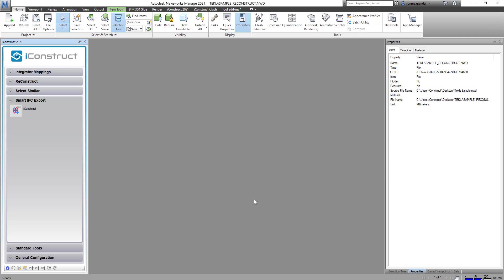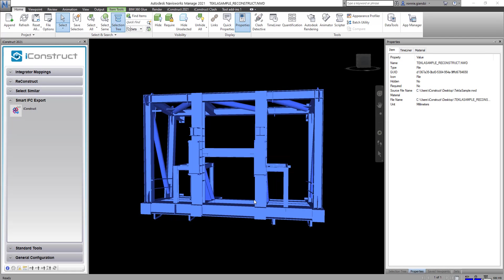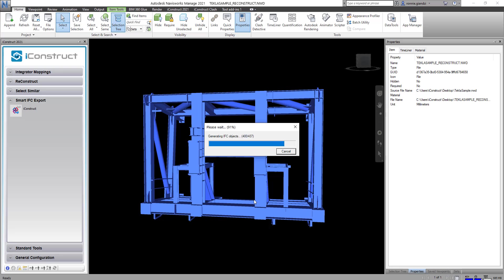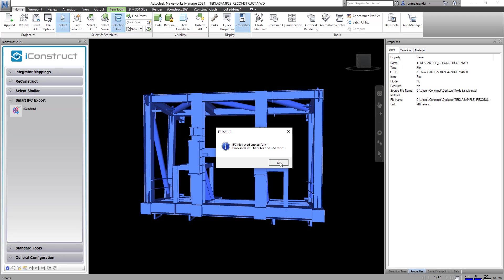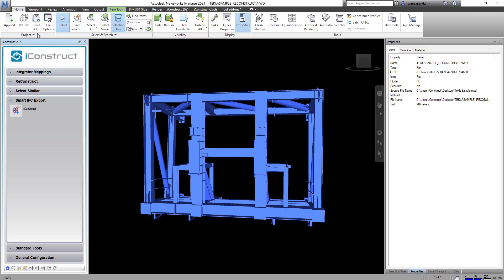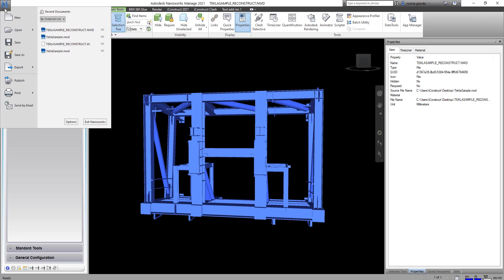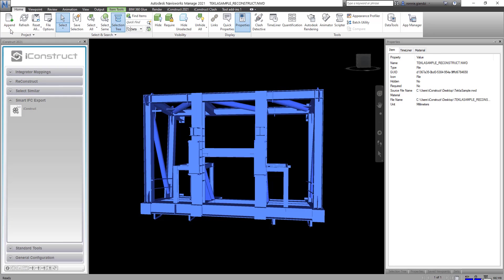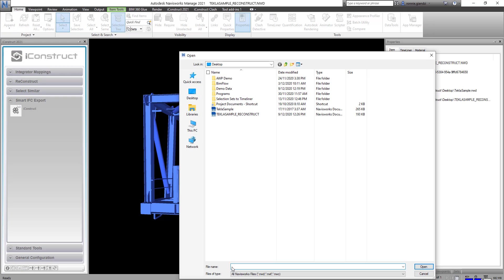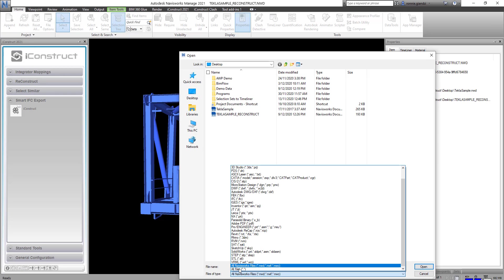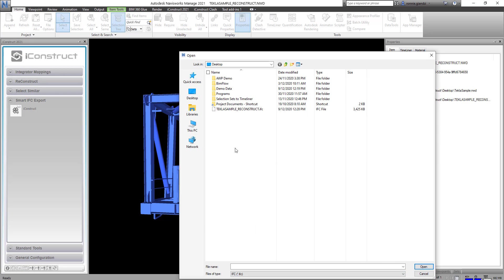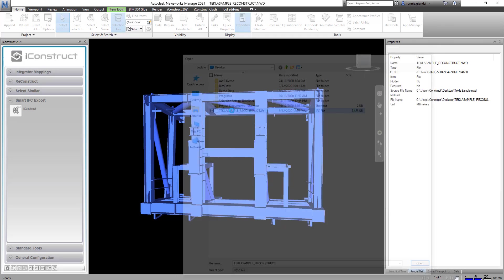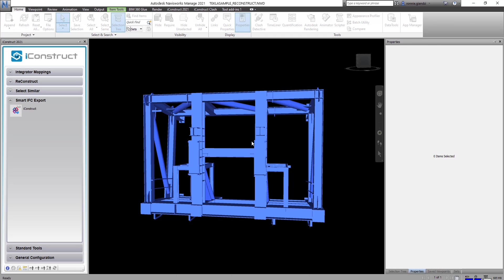We have reduced the file size of this model by using select similar to hide objects we didn't need, integrator to combine metadata into one user defined tab, and reconstruct to remove duplicate object types and tabs that weren't required.